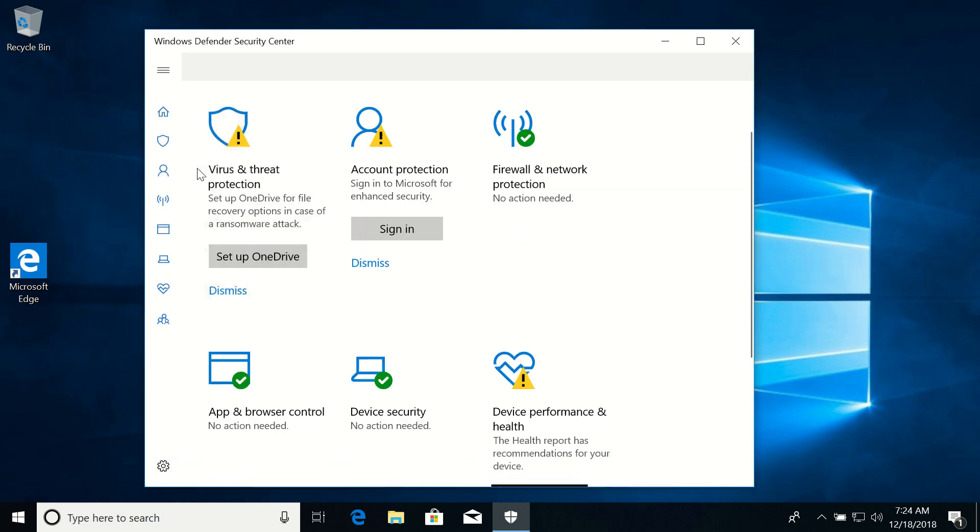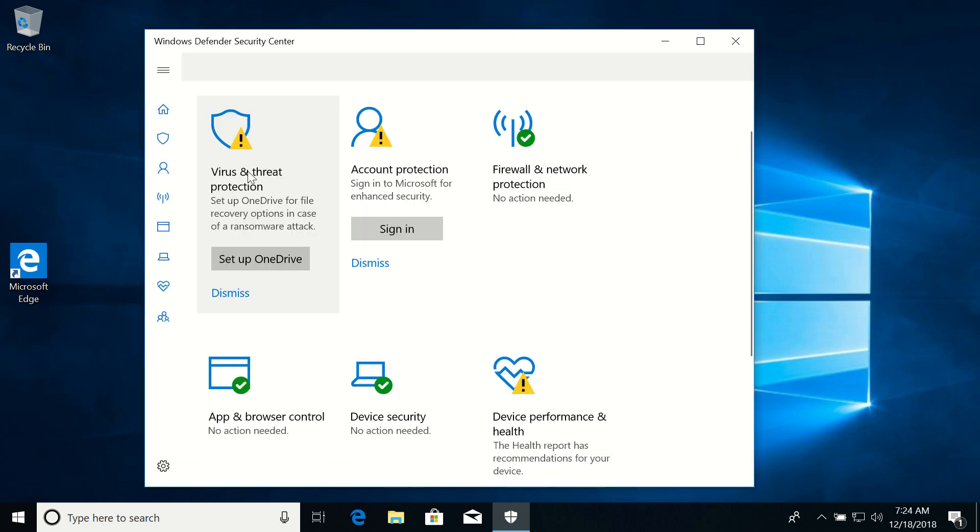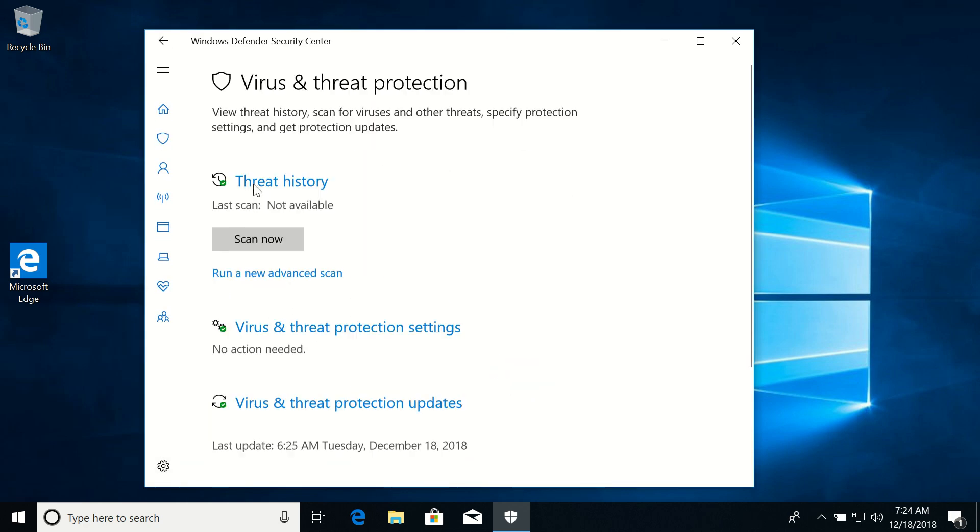Now navigate to Virus and Threat Protection. Here you can see that everything is green, so it means that it is turned on.